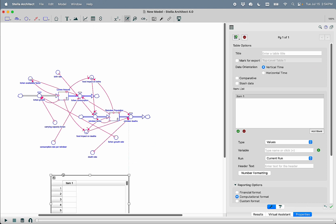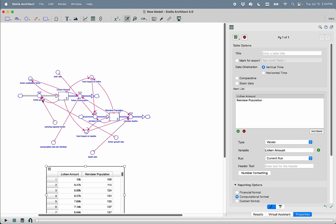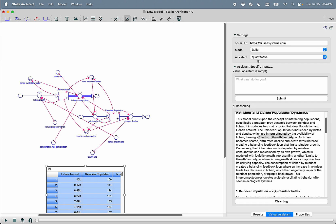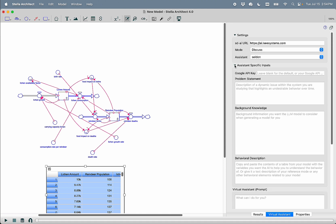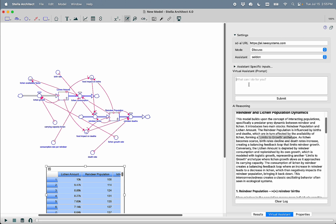So I'm going to put down a table, and in the table I'm going to put the lichen, the reindeer population, and all of the flows. I'm going to select all the cells, right click copy, and change from build mode to discuss mode so that I can interact with Selden. I'm going to open up the assistant-specific inputs, and I'm just going to dump in a behavioral description, which is that copy and pasted table.